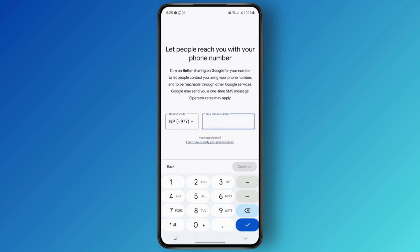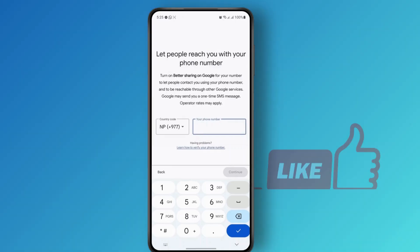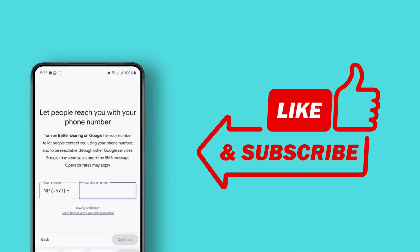They will then send you a verification code via SMS. Enter the code and you'll be successfully able to add the phone number to your Meet account. I hope you found this tutorial helpful — I'll see you guys next time.